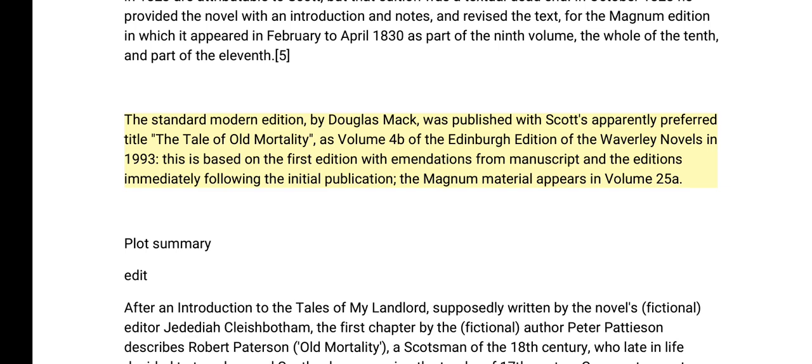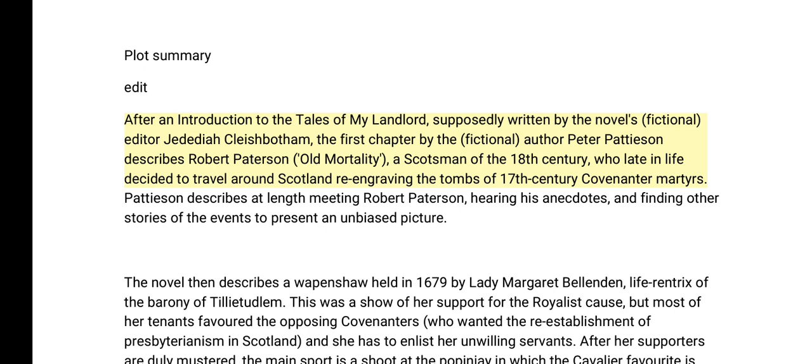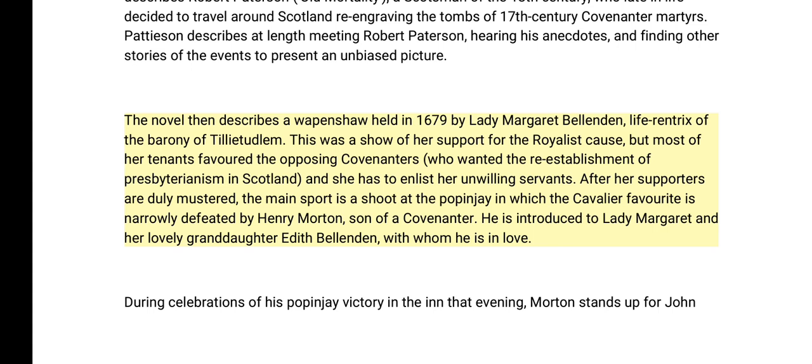After an introduction to the Tales of My Landlord, supposedly written by the novel's fictional editor Jedediah Cleishbotham, the first chapter by the fictional author Peter Pattieson describes Robert Paterson — Old Mortality — a Scotsman of the 18th century who late in life decided to travel around Scotland re-engraving the tombs of 17th-century Covenanter martyrs. Pattieson describes at length meeting Robert Paterson, hearing his anecdotes, and finding other stories of the events to present an unbiased picture.